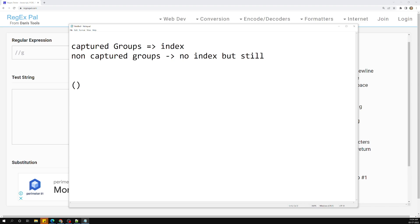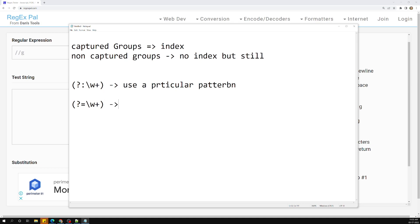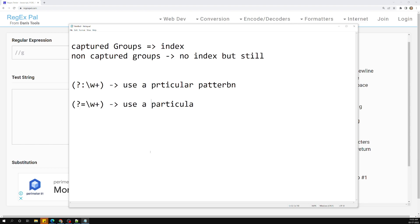A non-captured group will use a particular pattern. The lookahead group is indicated using question mark equals to - like `(?=...)`. This lookahead group also makes us use a particular pattern, but whatever the pattern that is matching in that group will not be a part of the result, whereas in a non-captured group it will still be a part of the result.